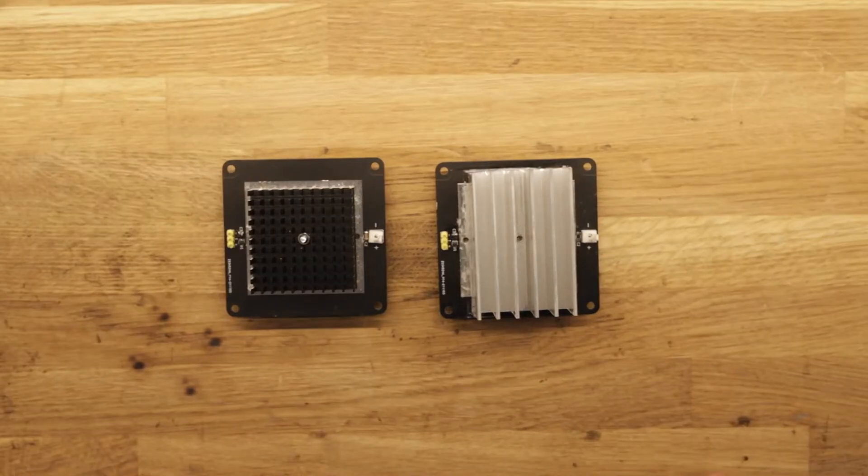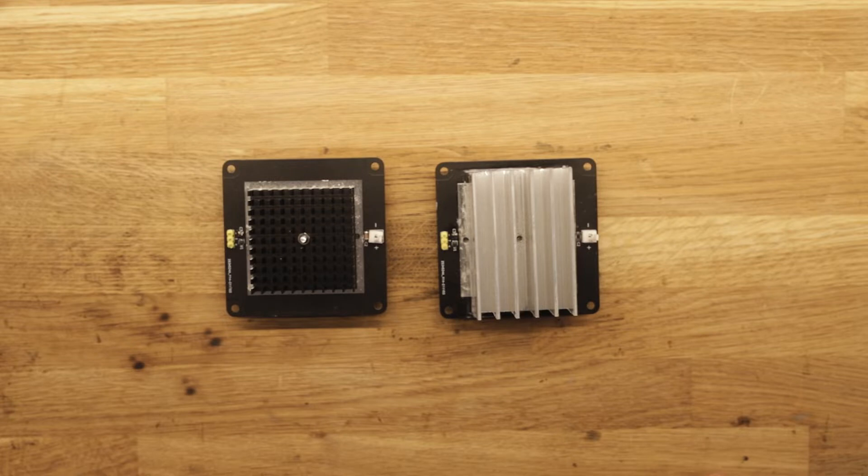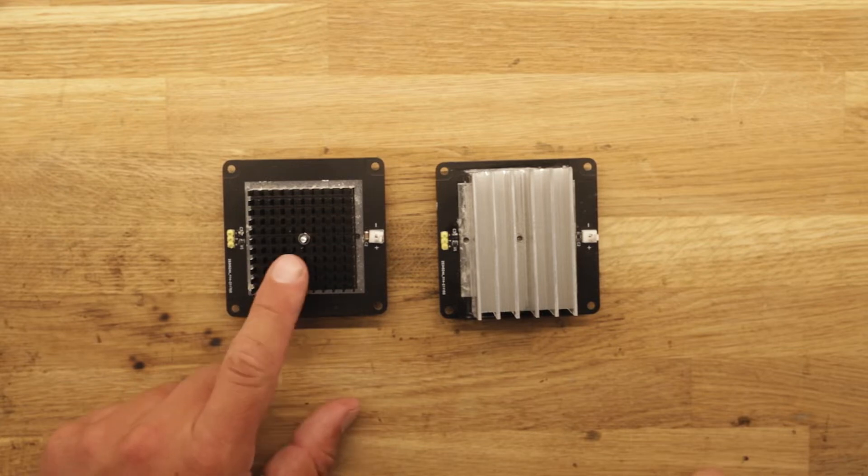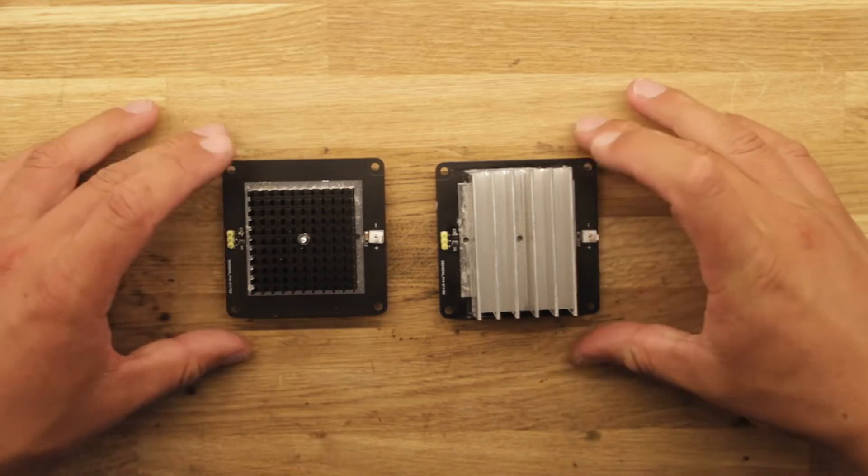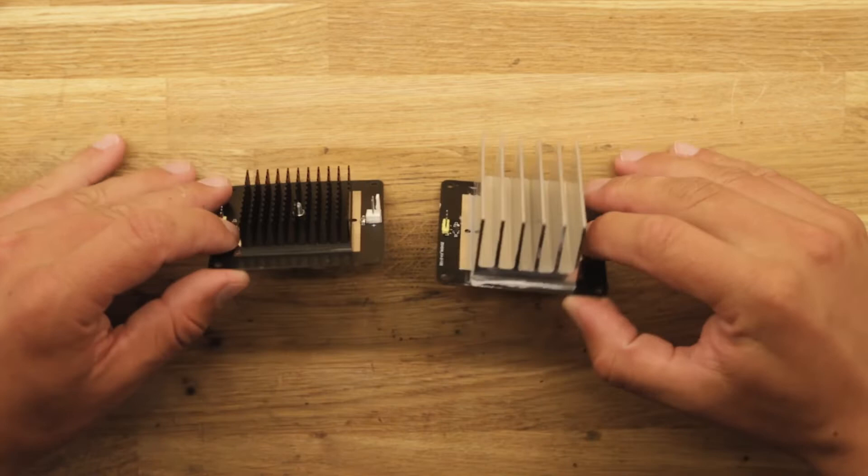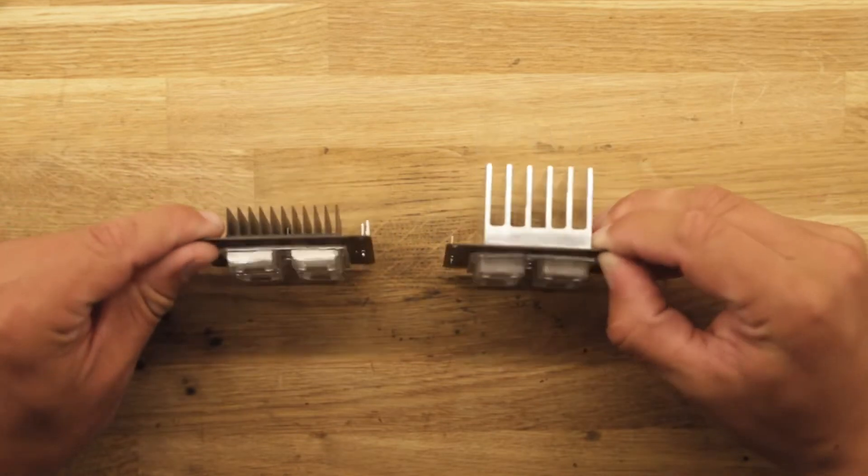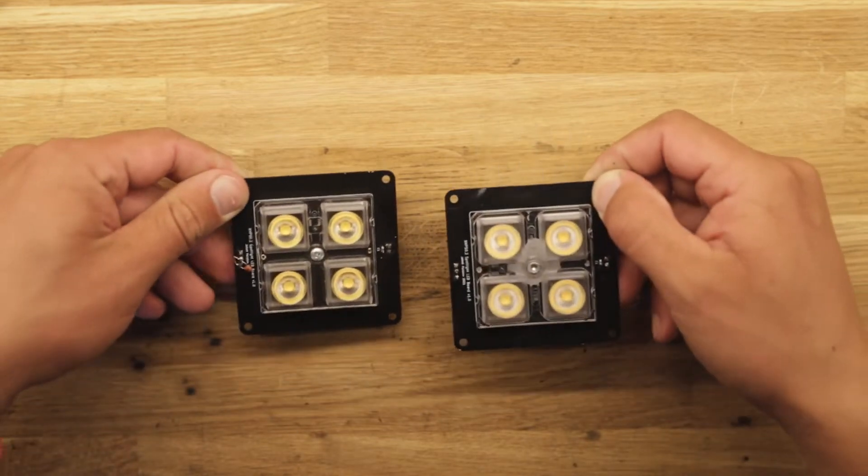Hi and welcome back. In the first two parts of this series I designed the LED PCB for the DMX spotlight we are building. The thermal performance was improved by upgrading the heatsink from this black one to this large aluminum extrusion. Now it's time for the next step.